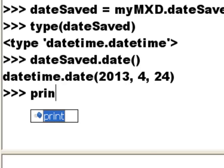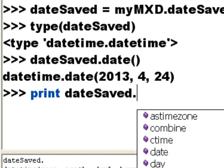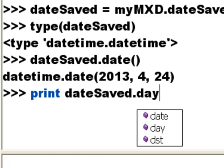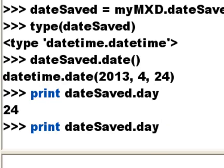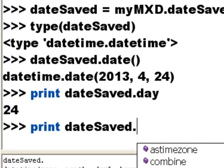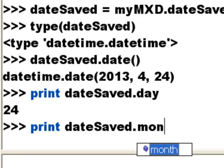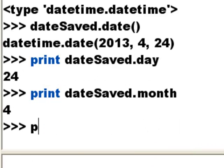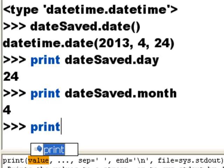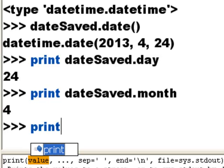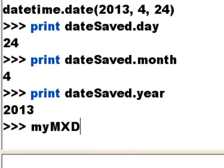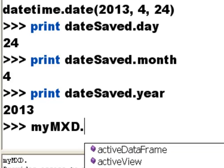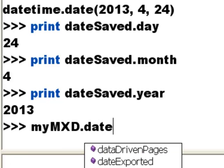And we could print out, for example, what was the day? So it was the 24th, and we could print out the month property. So it was April, and we could print out the year property. So basically, if we have a map document object, all of these date properties are true date objects. So you can use any function in the Python date time module to extract date time properties from any of these dates.